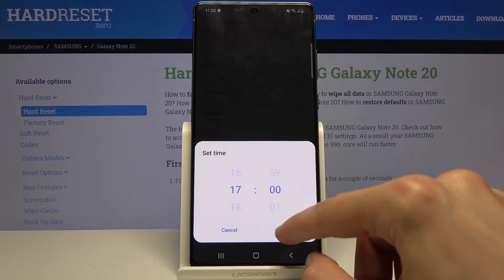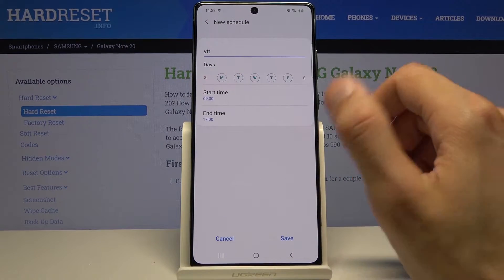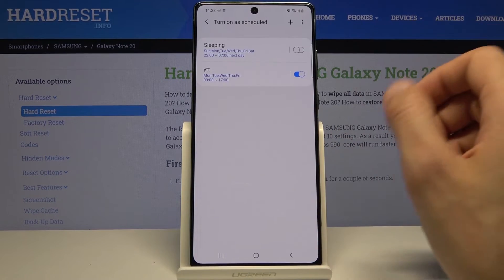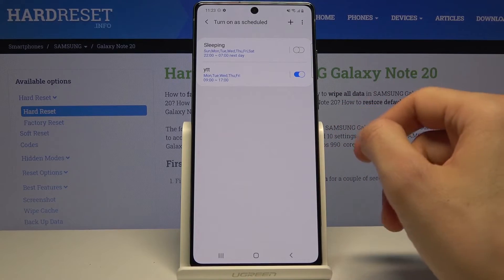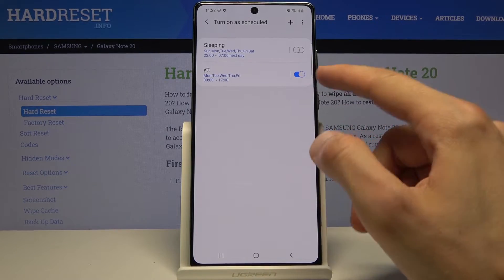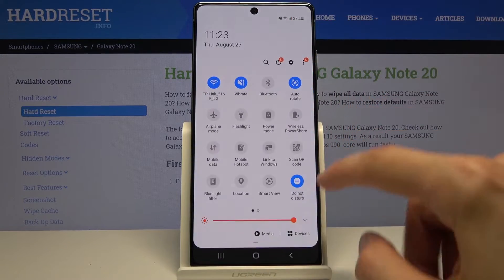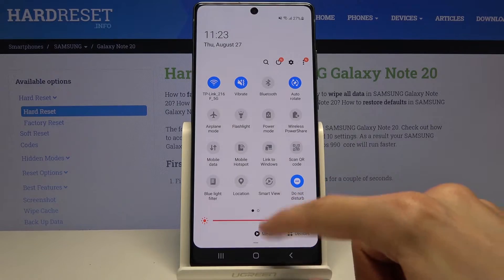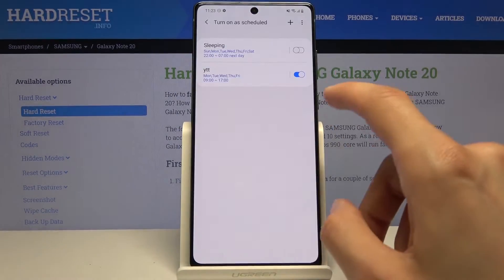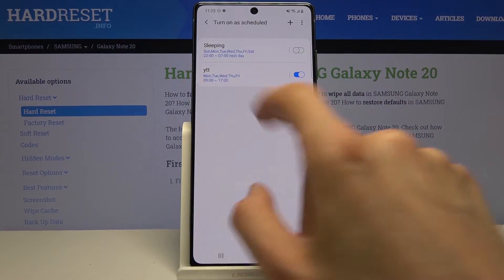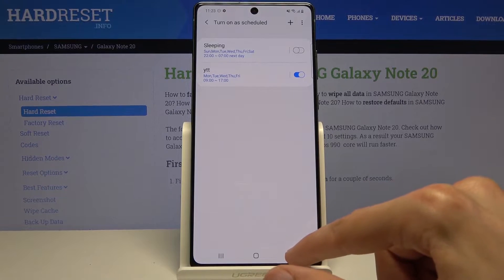This is a 24-hour clock so 17, there we go. Then tap on OK. As you can see it's automatically enabled right here and also turned on automatically right here as well, because it is right now 11:23, so it is in the time period that it should be working.